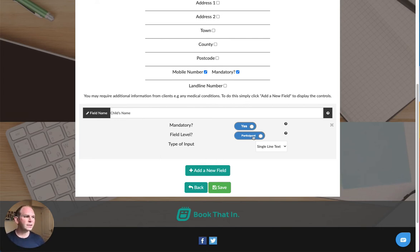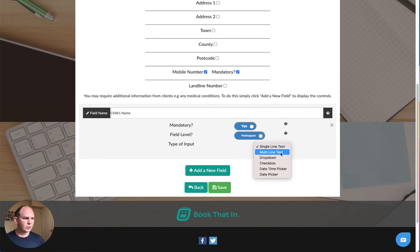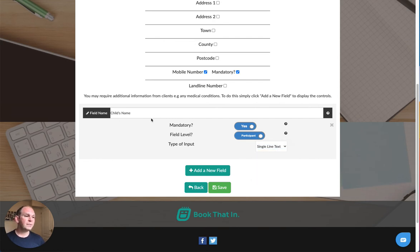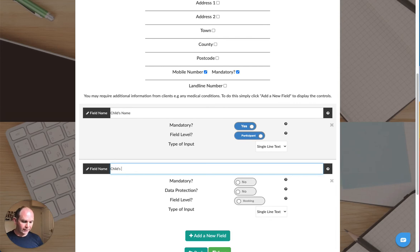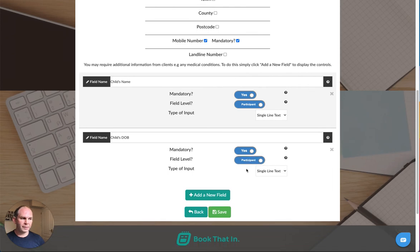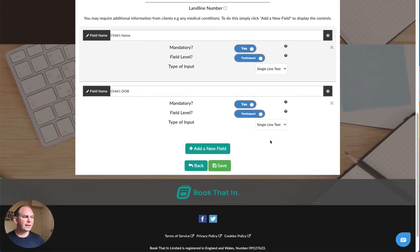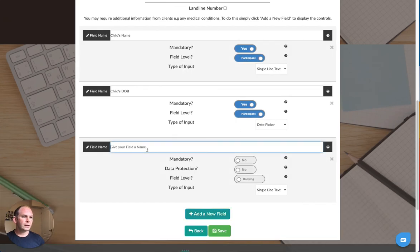Then I've got an option for type of input. Various things I can choose, but in this case single line text is perfect for me so they can just enter their child's name. I'm also going to ask for their date of birth. I'll make that mandatory as well and I'll put that at participant level because it's about the participant. And this time for the type of input I'm going to choose the date picker from the bottom.